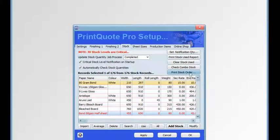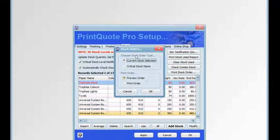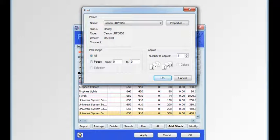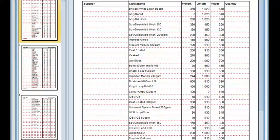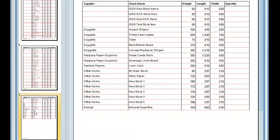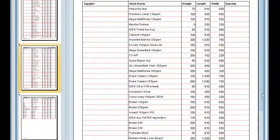Clicking the print stock order button will open a dialog box where we can print a list of the current selection or just the critical stock items, and we can preview the report or print it directly. We'll choose to preview the order, and that produces a report of all the stock items in the current selection.